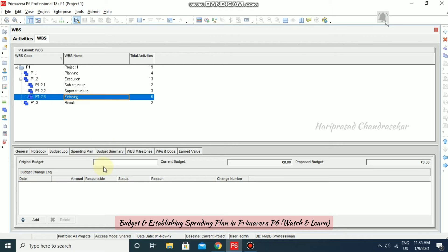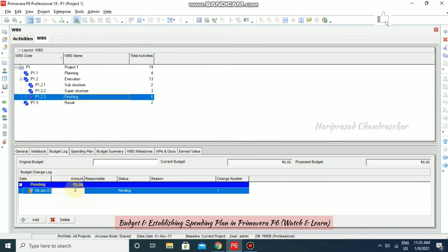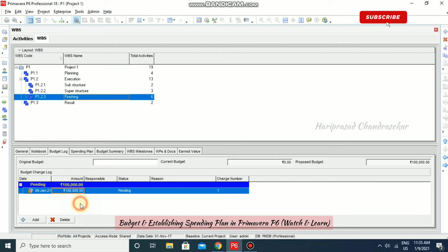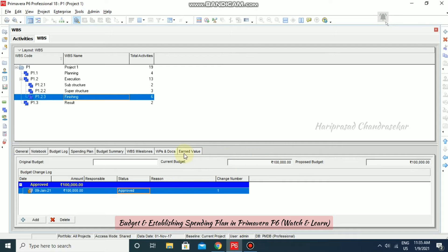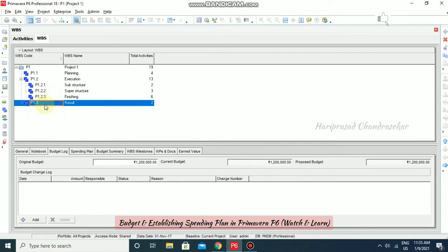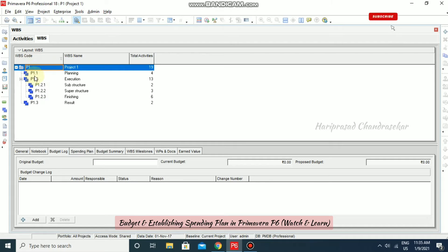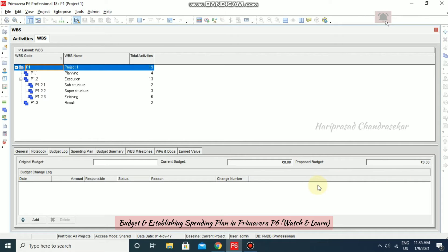For Finishing, I am adding 1 lakh and setting it to Approved, so we have another additional 1 lakh in the budget. So in total, for our project, we have added the original, current, and proposed budgets across all WBS elements.